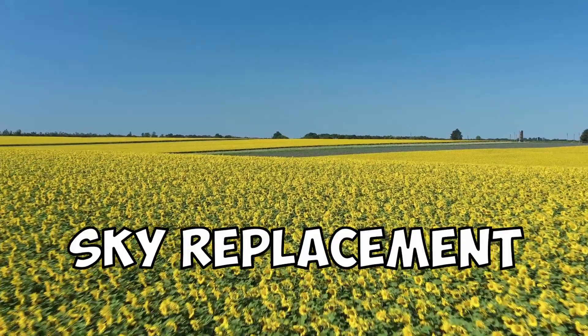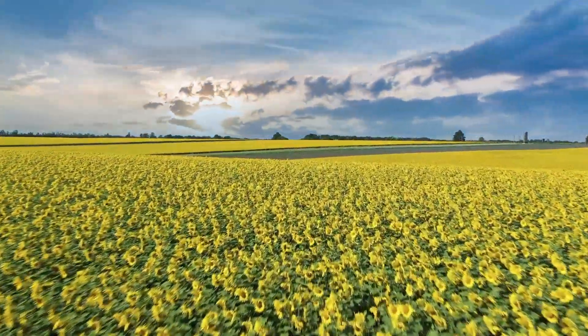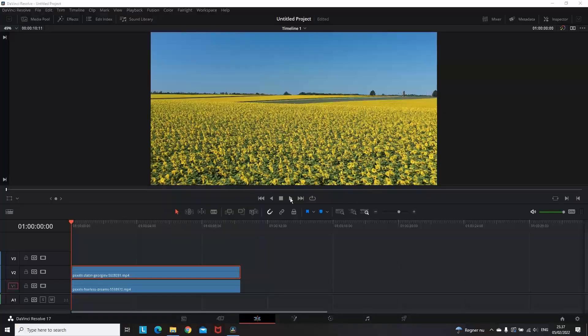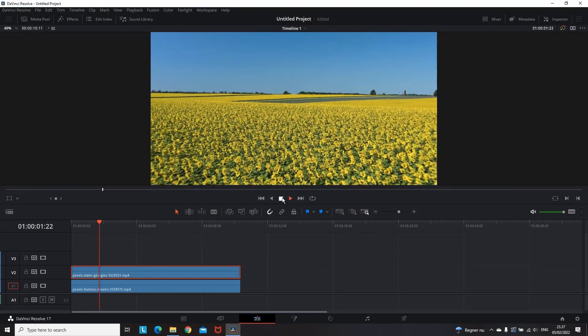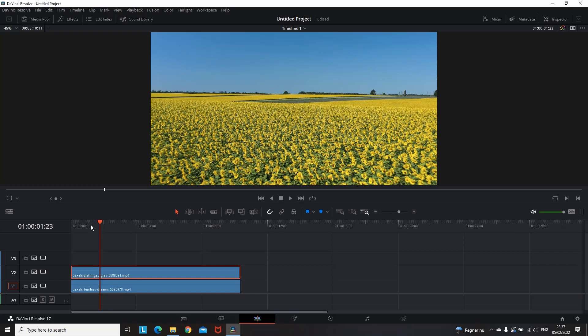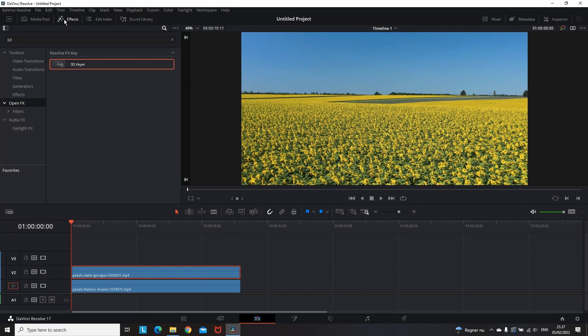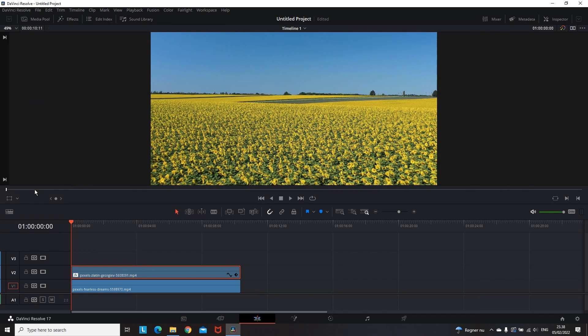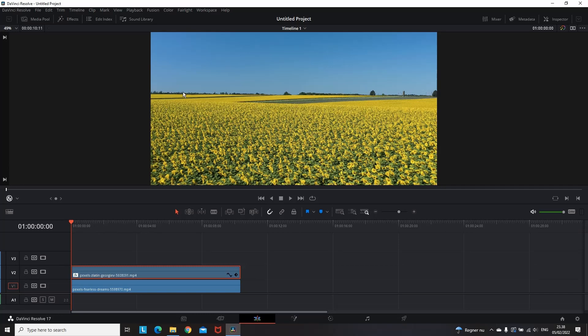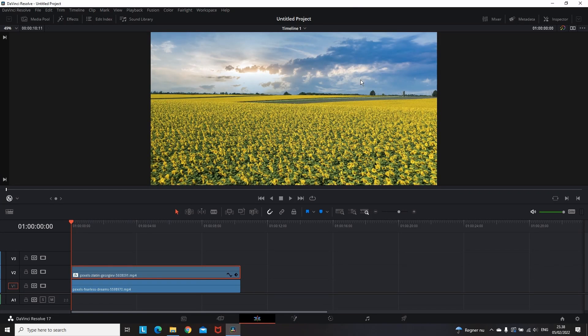Sky Replacement. For this effect I'm having two videos on my timeline and I want to use the sky from video number one. So for that reason I leave it under the other one. I'm going to open effects and I'm looking for 3D Keyer, and I'm dragging it and dropping it over clip number two, which is the one that I want to remove the sky. Then I'm clicking the down menu of this icon and I'm selecting open effects overlay. Then I'm dragging a line over the sky so that it can be removed.